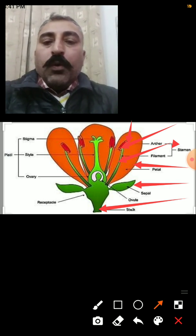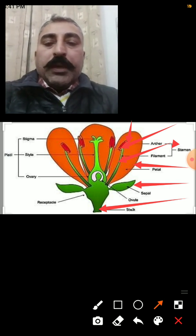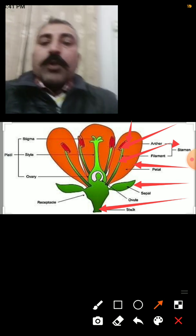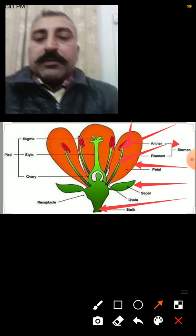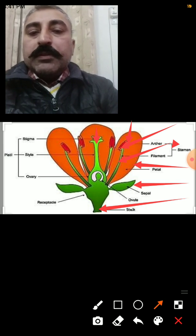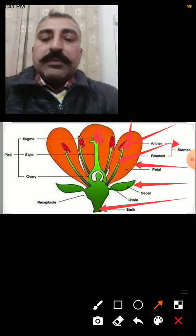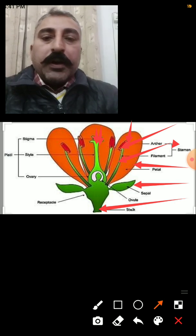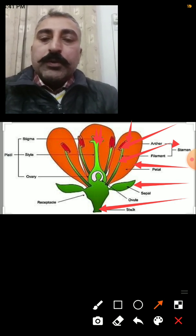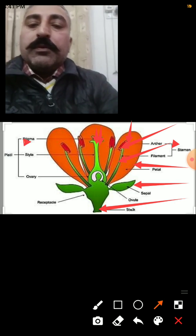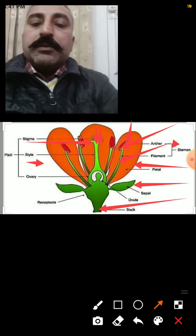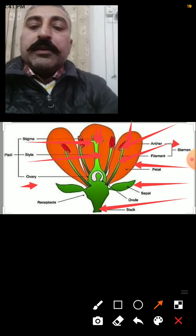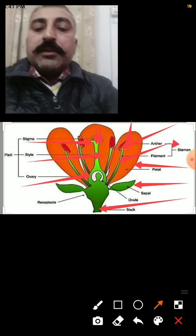Now we shall talk about the female reproductive part of the flower. This center part is the female reproductive part and it includes basically three parts: one is the stigma, second is this tube-like structure called the style, and third is this bulb-like structure called the ovary.